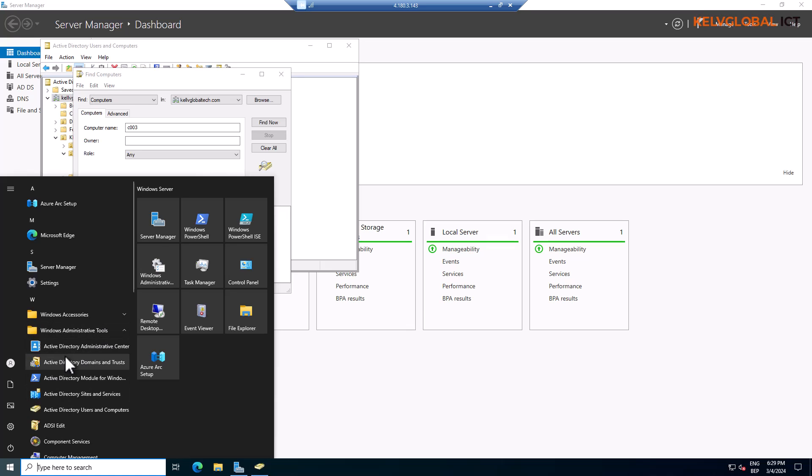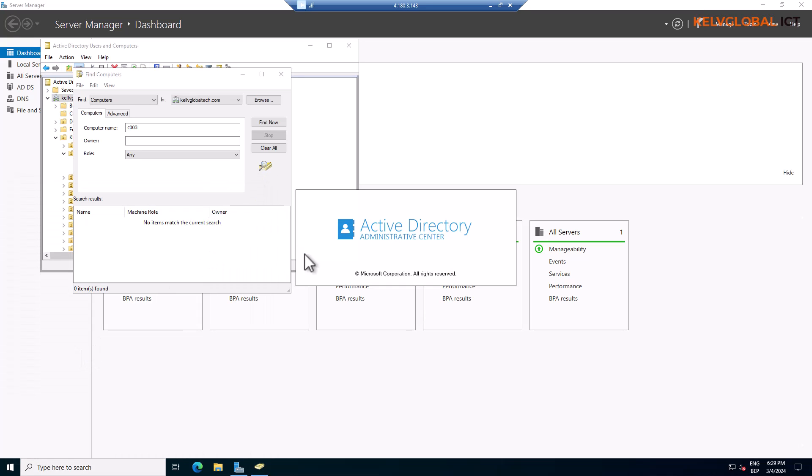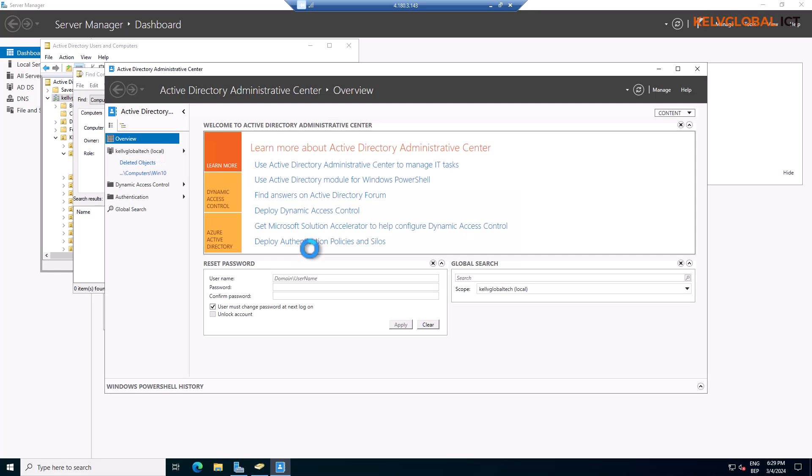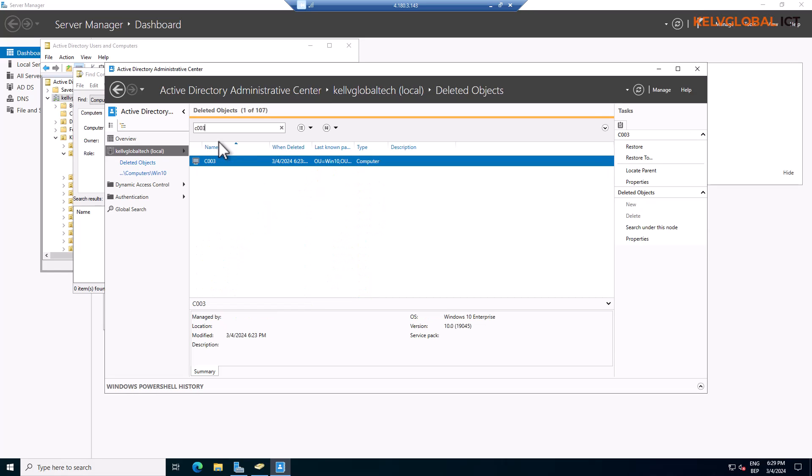First of all, what you want to do is go to your Active Directory Administrative Center and then check your deleted objects. As an IT professional, you'll need to be an IT professional to be able to do this. You need to go to deleted objects and then search for the device.